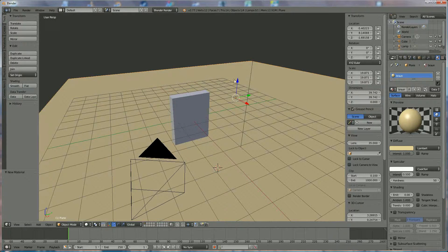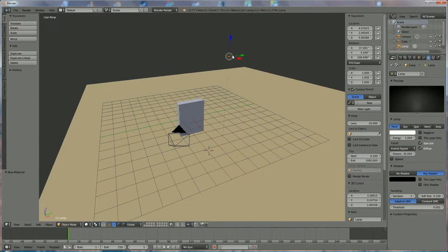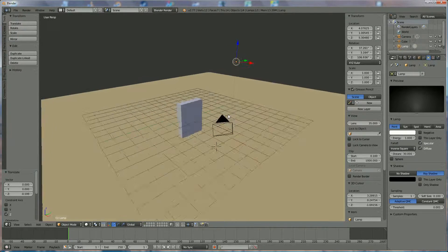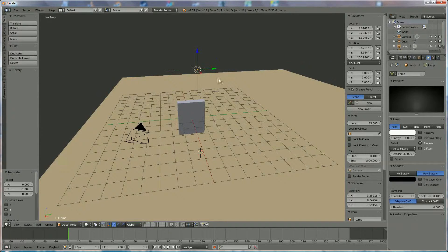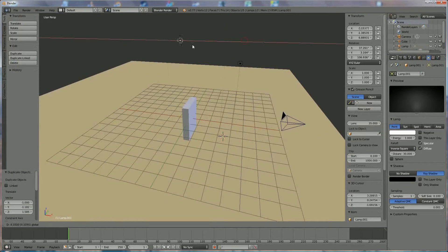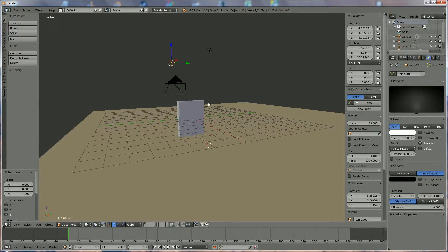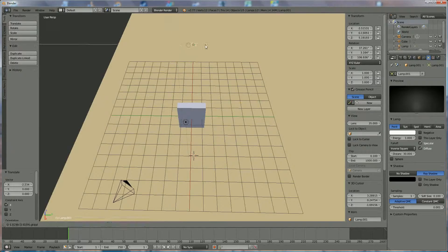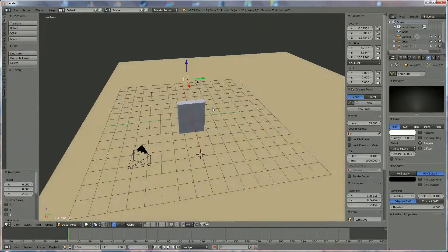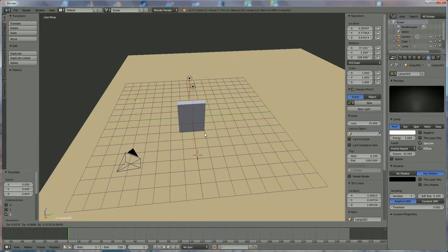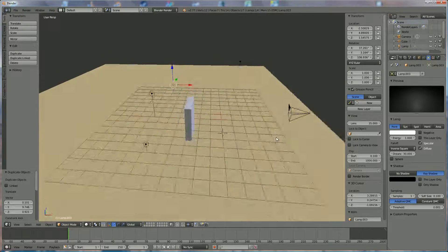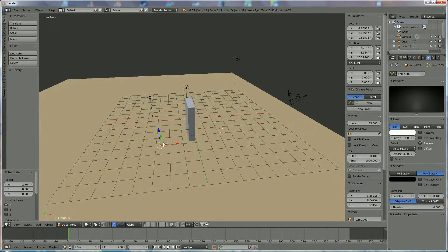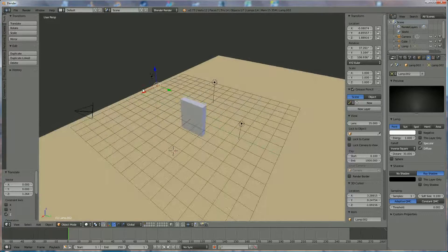Now we have to put the lights in position, so we select the light and we're going to position it somewhere over here in front. I'm going to copy it by pressing Shift+D and position it on the back, so we can see the back also. And we're going to position one on the left and one on the right side. Normally it's not necessary, but I want to show you all the angles of the box and what the color is on each side.